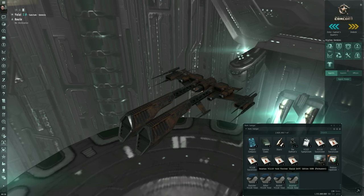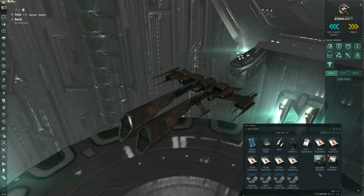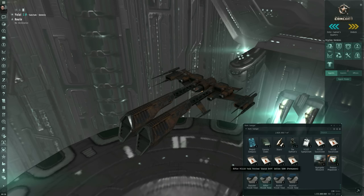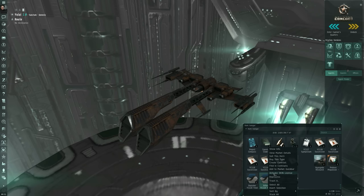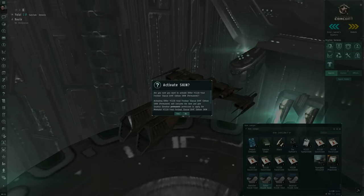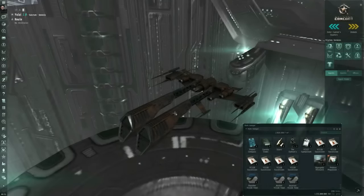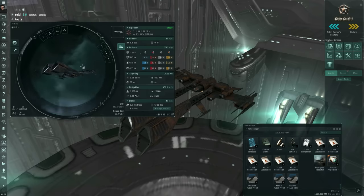Now for these particular gifts, what I got on the first day, on all three of my accounts, are ship skins. So you would just right click, and for example, here's the Rifter YC119 Yoyal Festival Glacial Drift Edition skin, permanent. So if I right click and activate skin license, and click yes, I can then open up the fitting window by key binding.